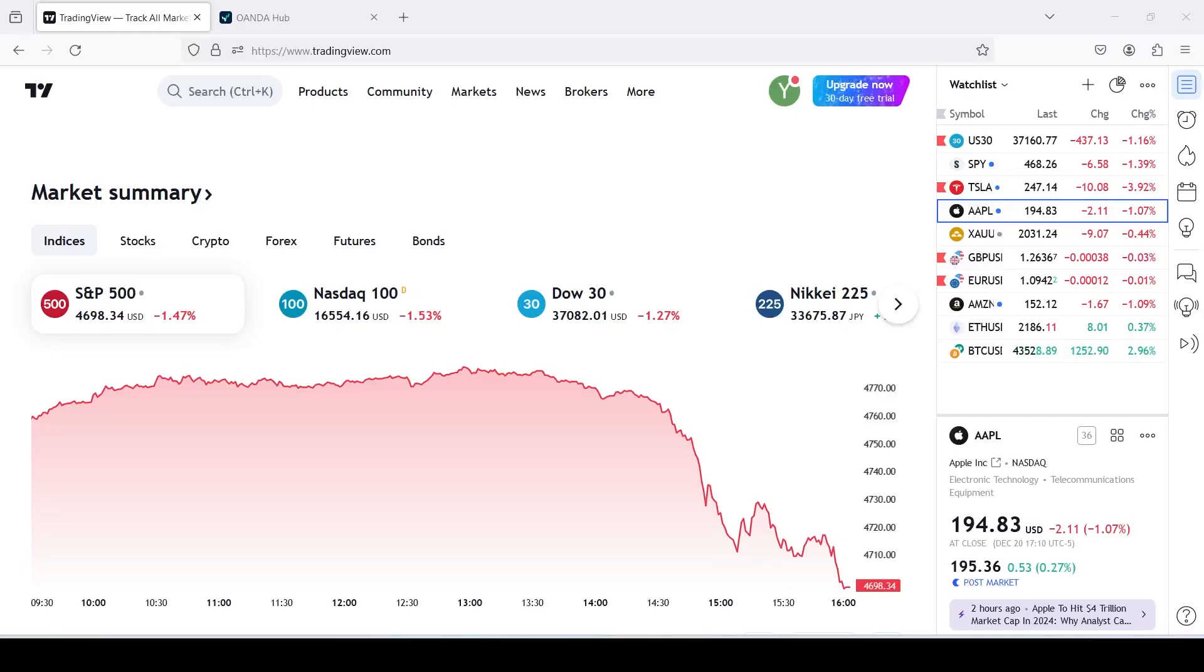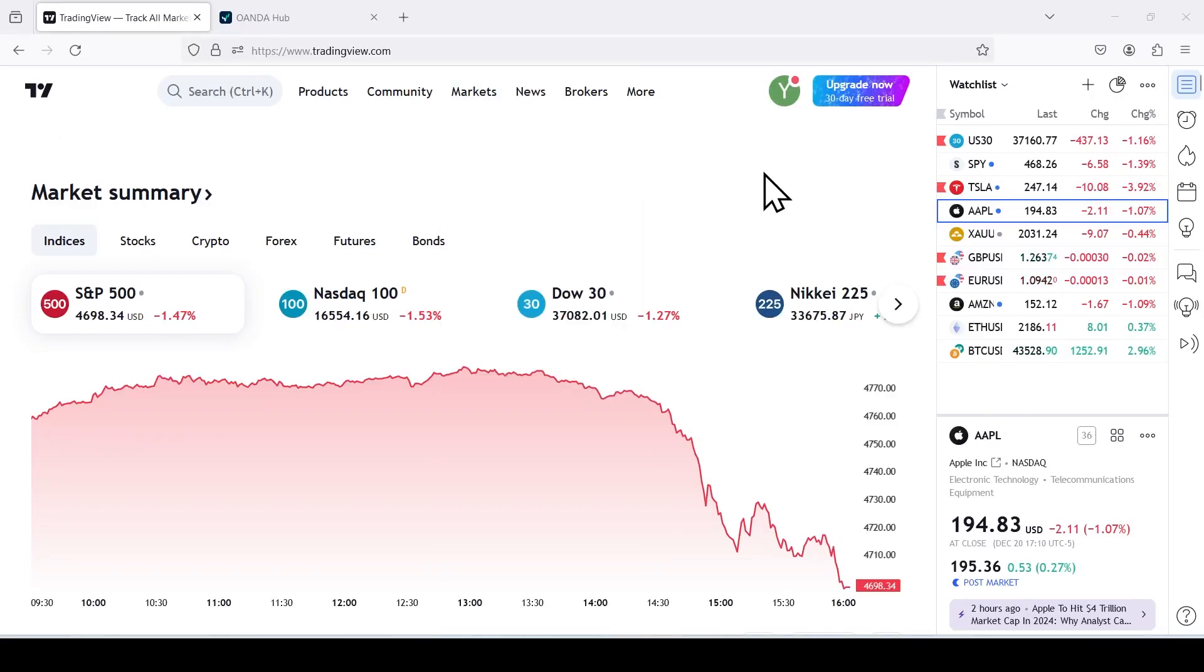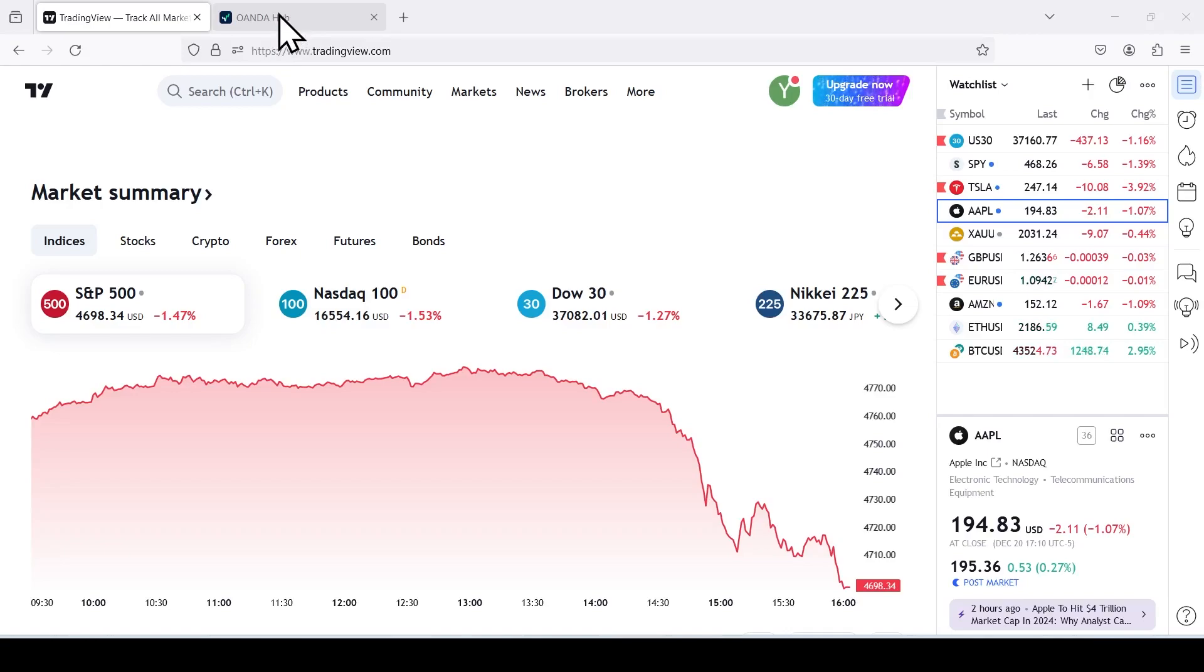Hello everybody, in this video I'm going to show you how to connect your Oanda broker to TradingView. First we'll need an account to connect to TradingView. You can skip this part if you already have an account, but for tutorial's sake I'm going to start from account creation.